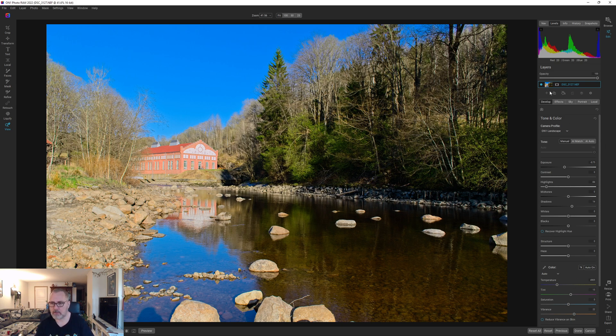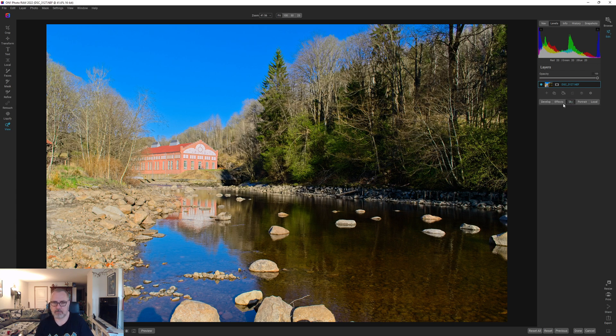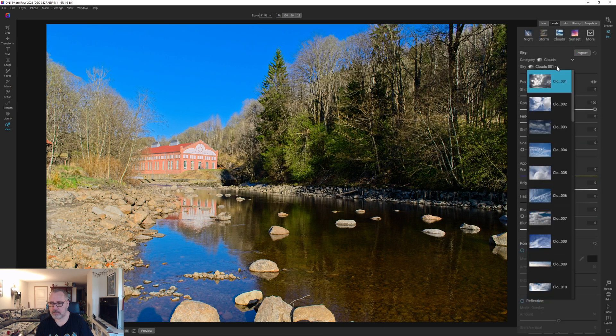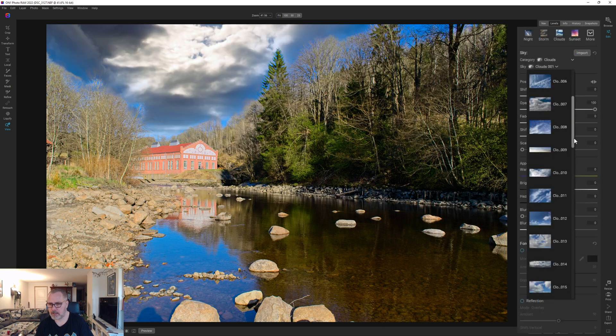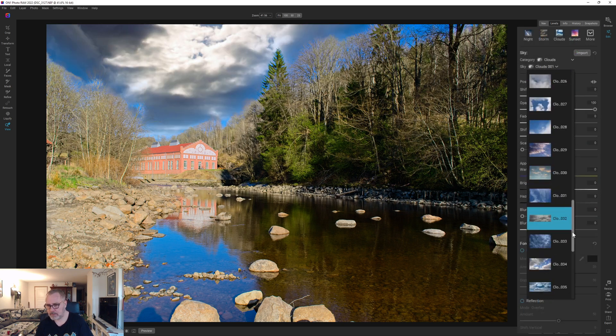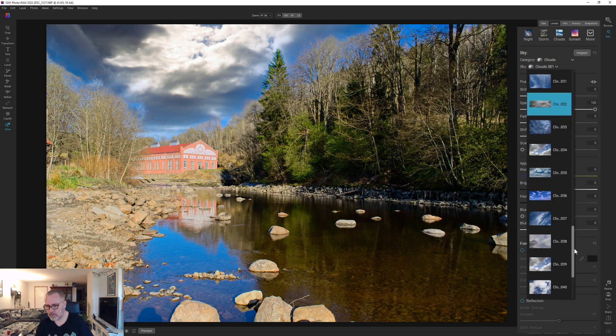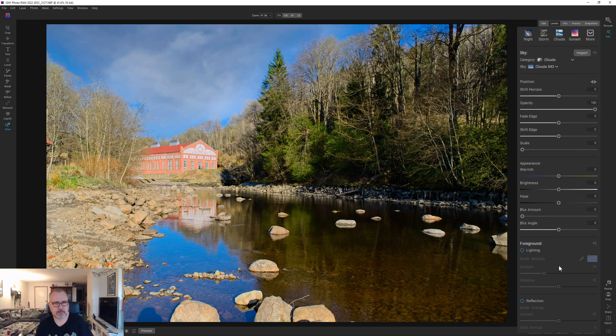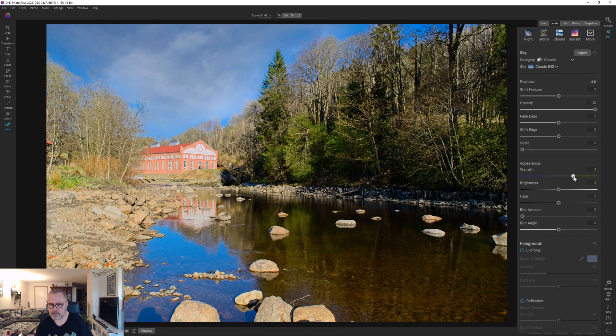We need to do something about the sky here and I do have a sky that I like in mind, so maybe that will work. I'm not sure, let's see. I think it's this one, yeah that's the one. Let's warm that up quite a bit and let's drop the opacity.